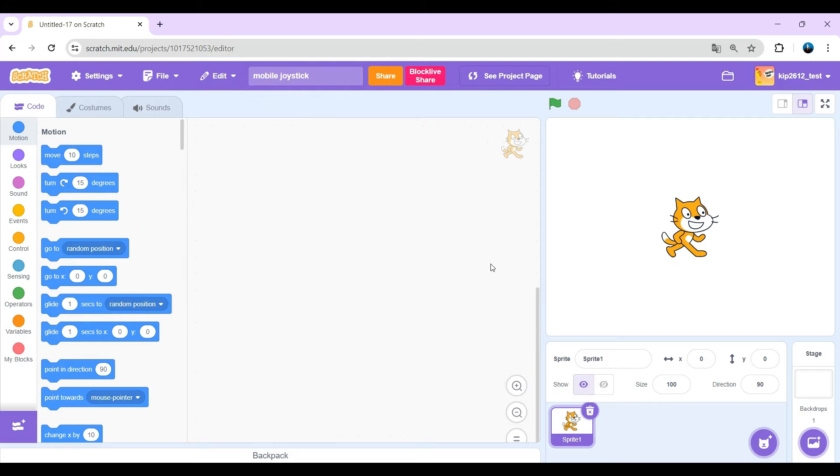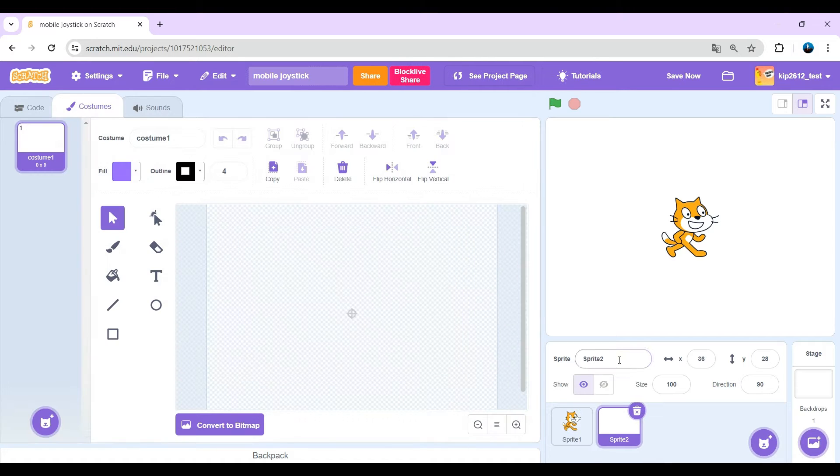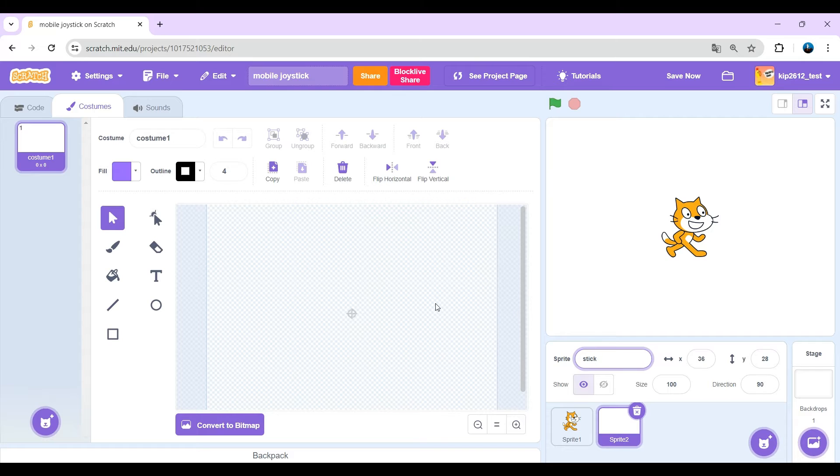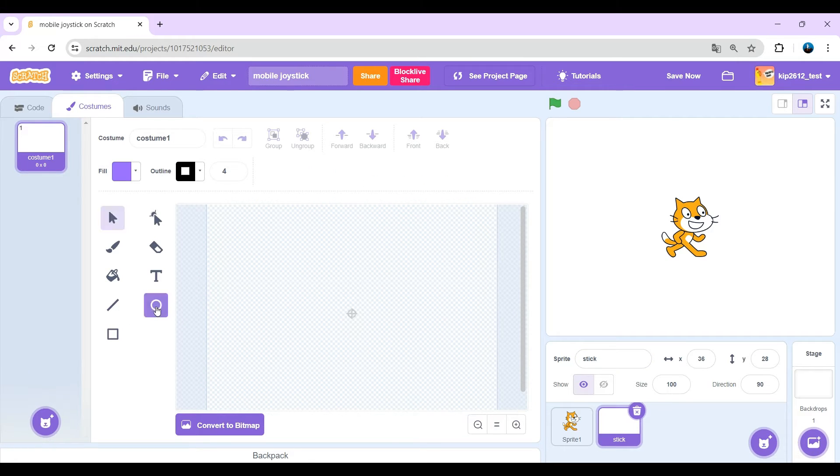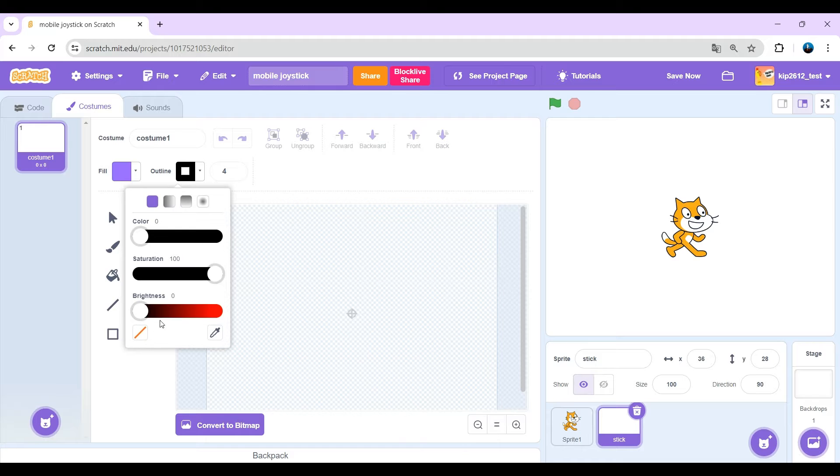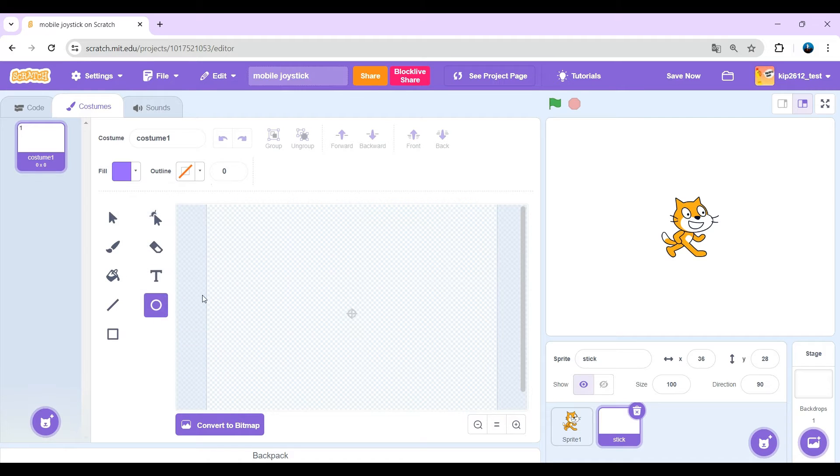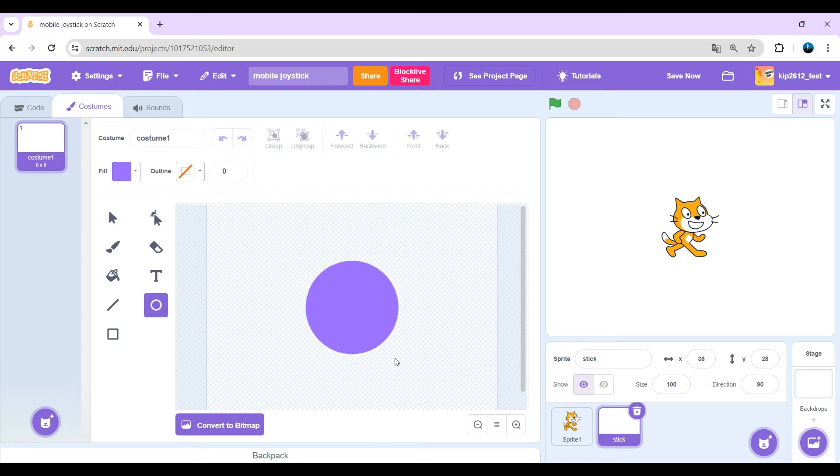Okay, we're gonna keep Scratch cat and make a new sprite. Just call it stick. Okay, now just make a circle with no outline with the size of around 120 by 120 pixels. You can keep a perfect circle by holding shift.